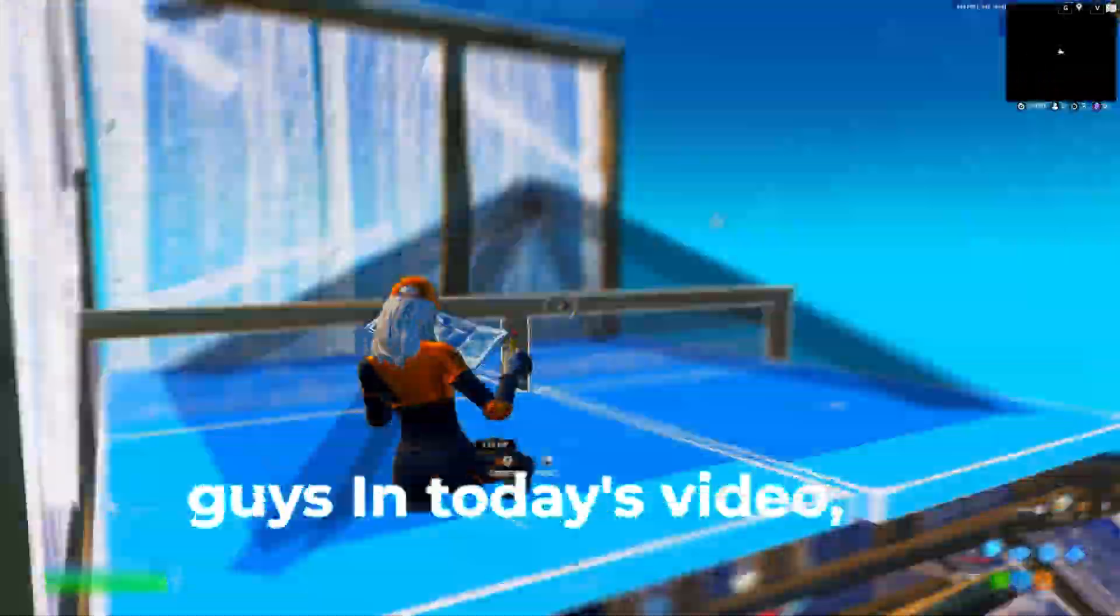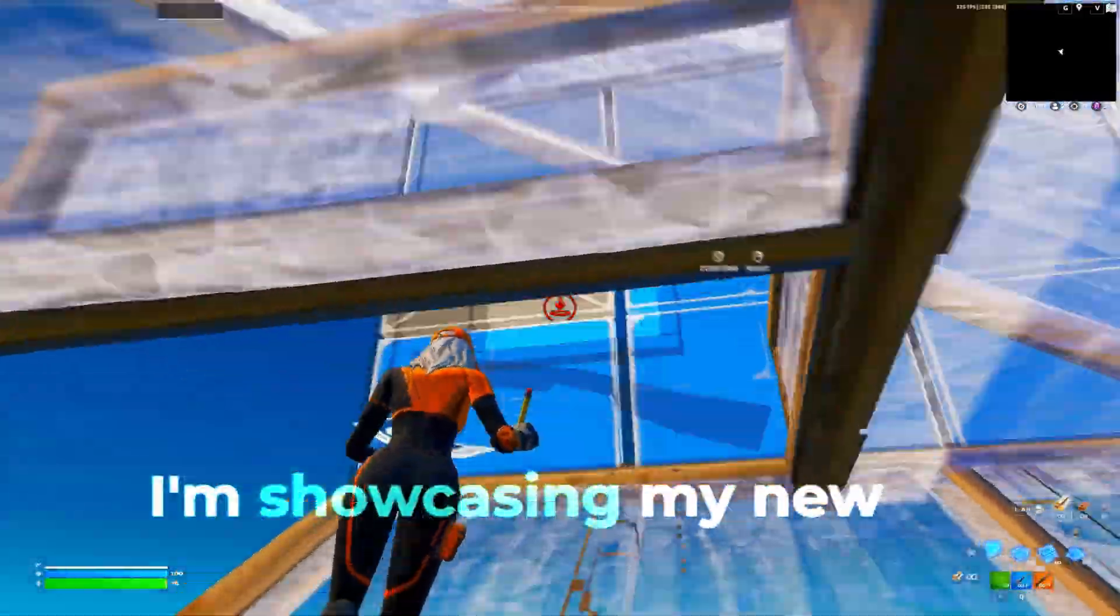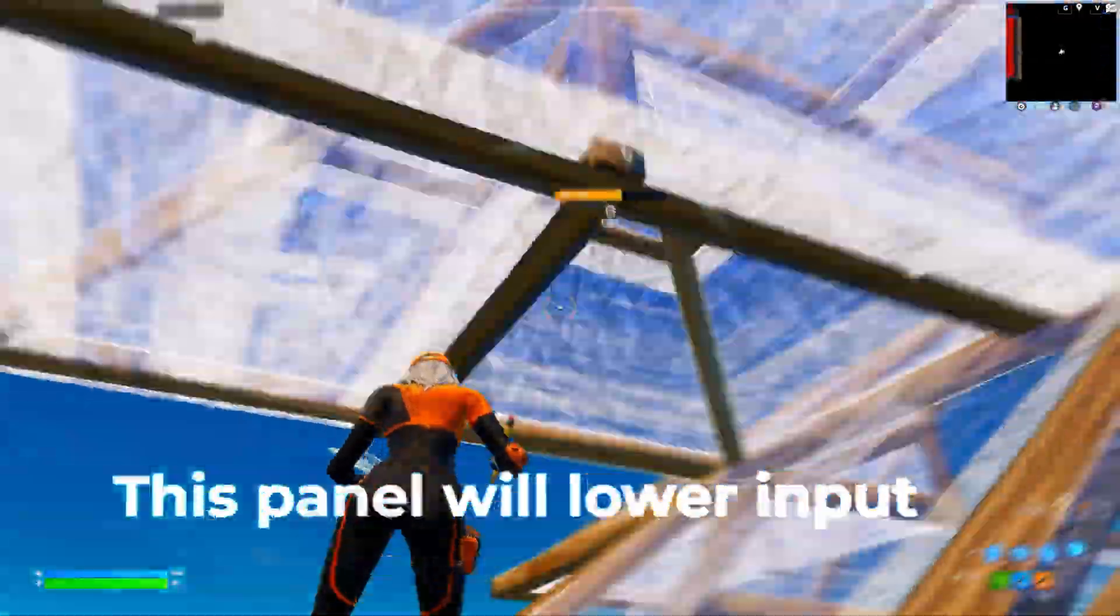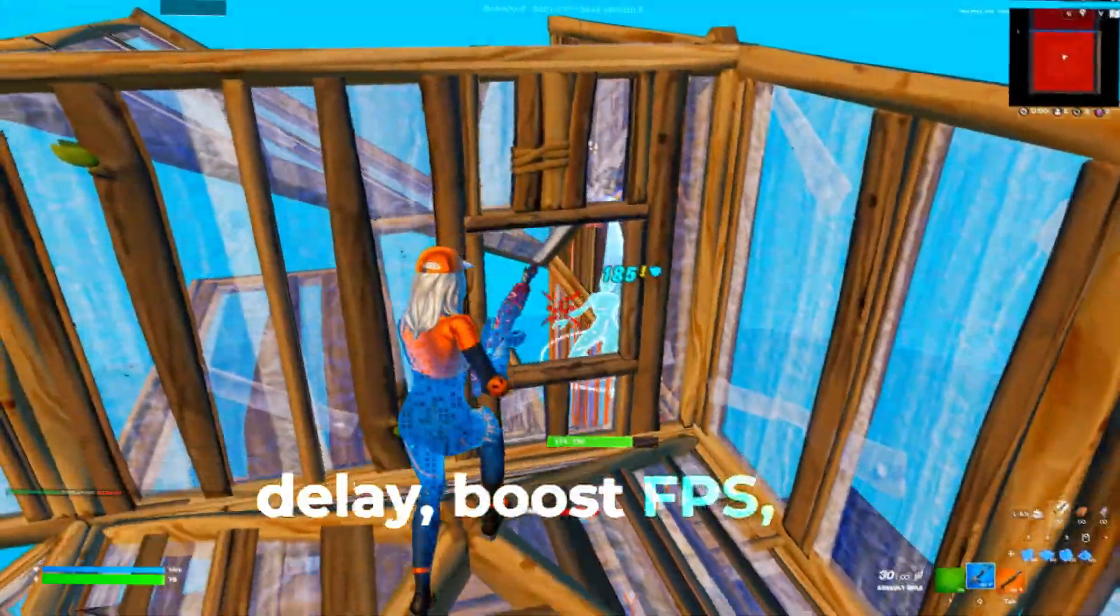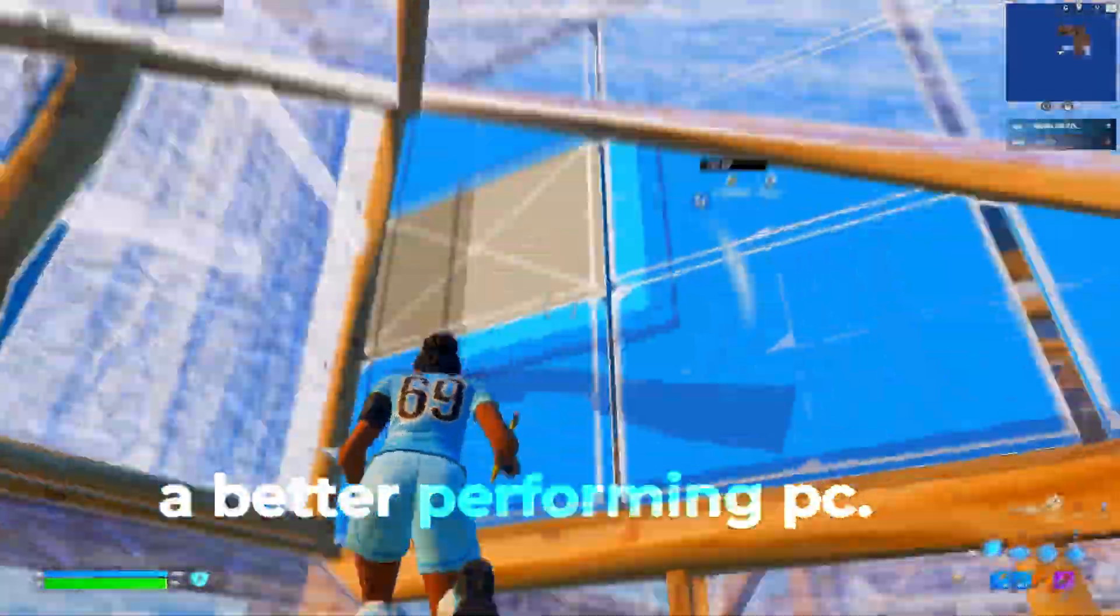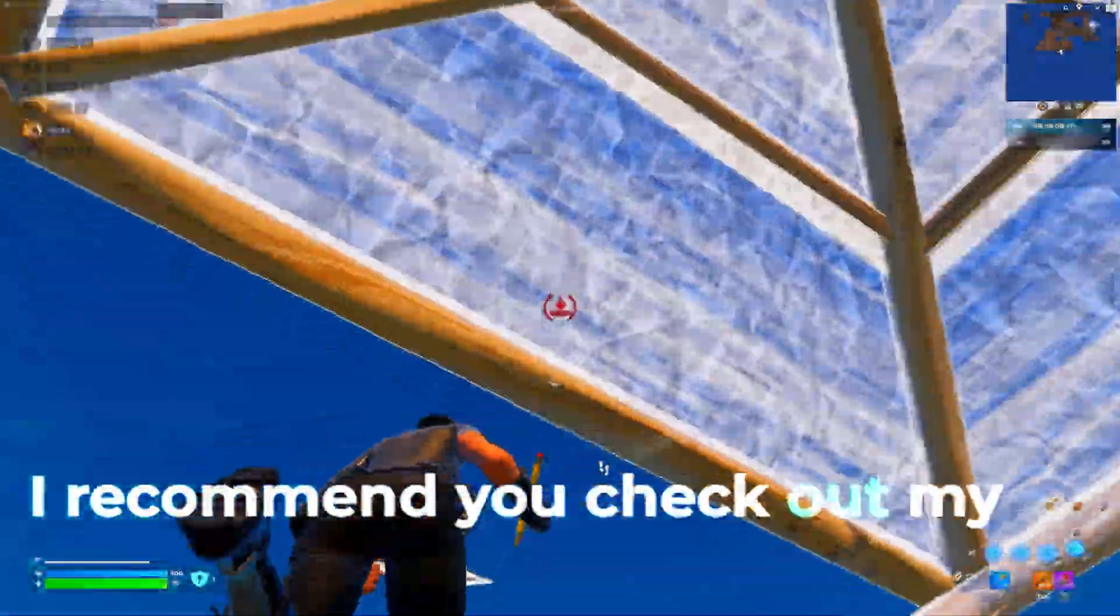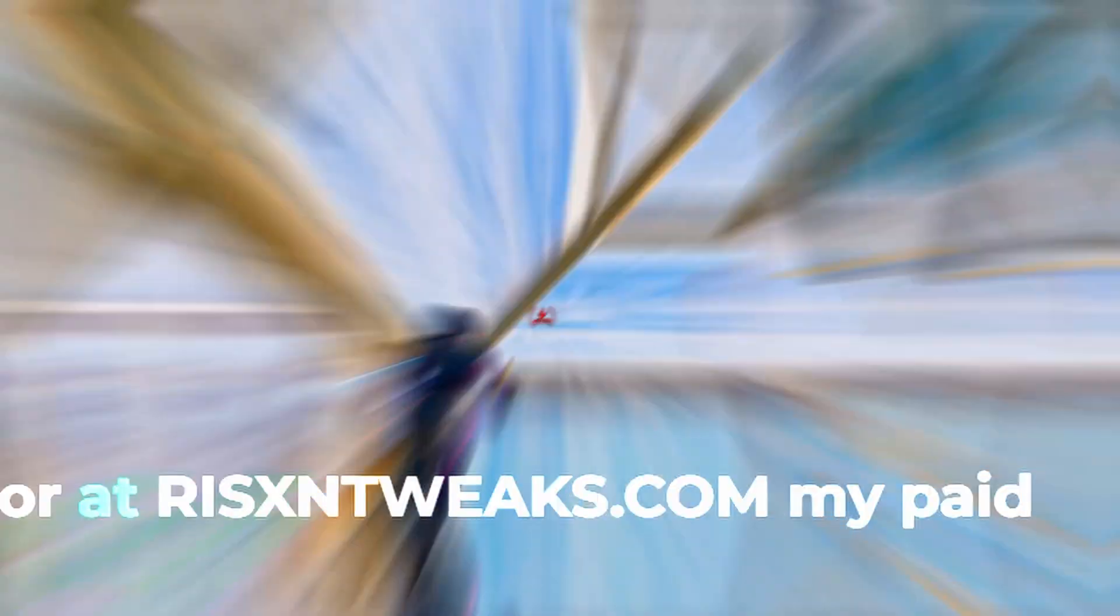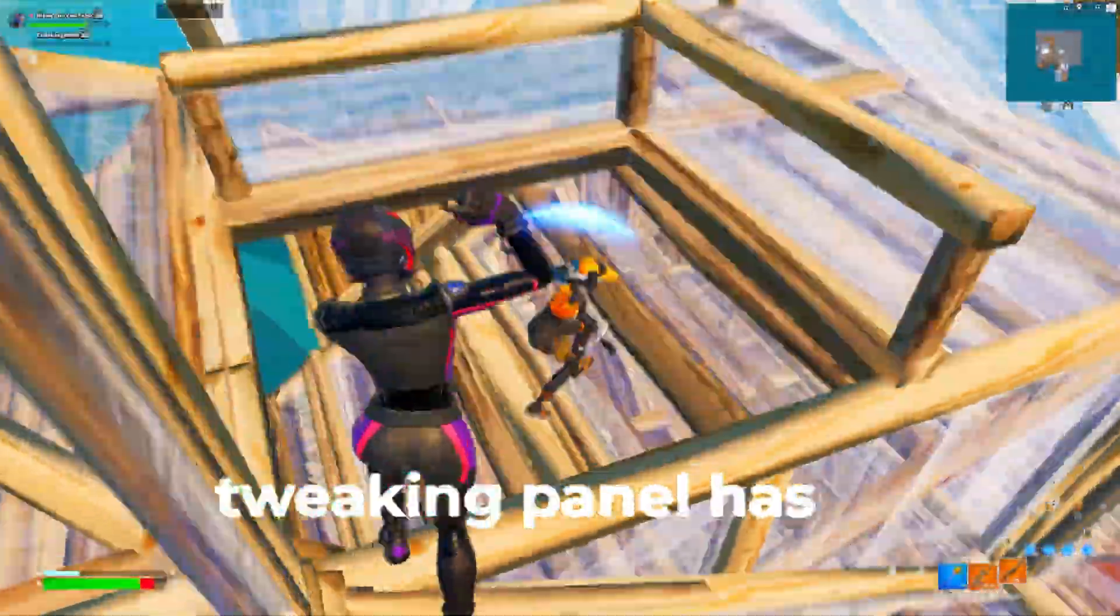Yo what's crackalackin guys, in today's video I'm showcasing my new free tweaking panel. This panel will lower input delay, boost the FPS, and overall leave you with a better performing PC. If this panel helped you at all, I recommend you check out my paid tweaks, link in bio or at risentweaks.com.